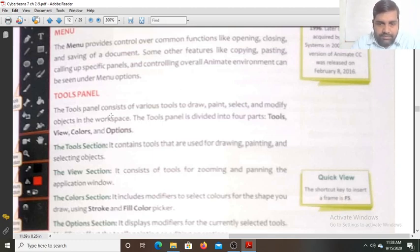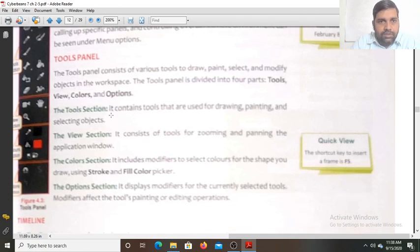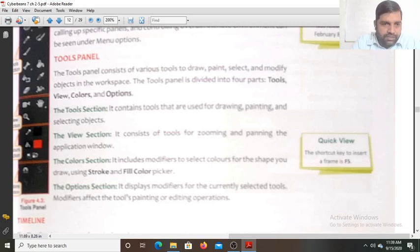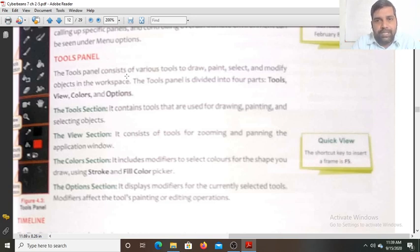Tools panel. This tools panel consists of various tools. As you see in figure 4.2, that is the tools panel. The tools panel consists of various tools to draw, paint, select, and modify objects in the workspace.